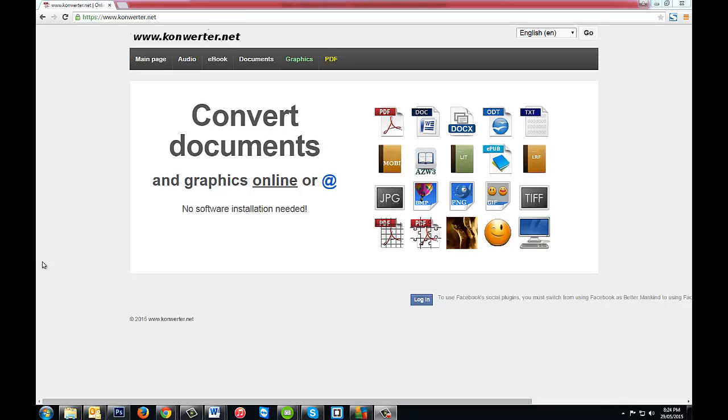Hi everyone, it's Louie here from Louie's Tutorials. Today I want to show you a fantastic site that allows you to convert all types of files, and we're going to be concentrating on the PDF section.